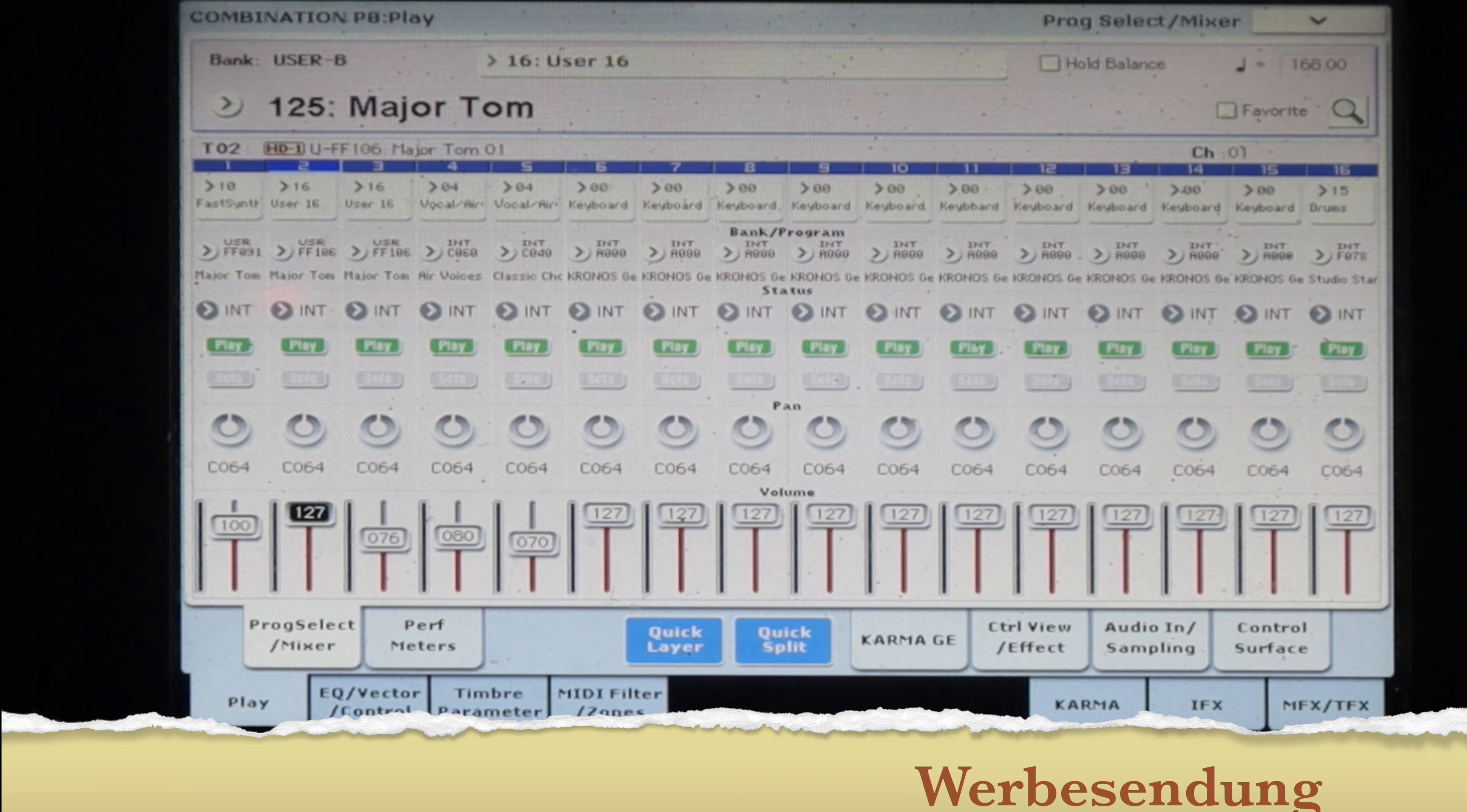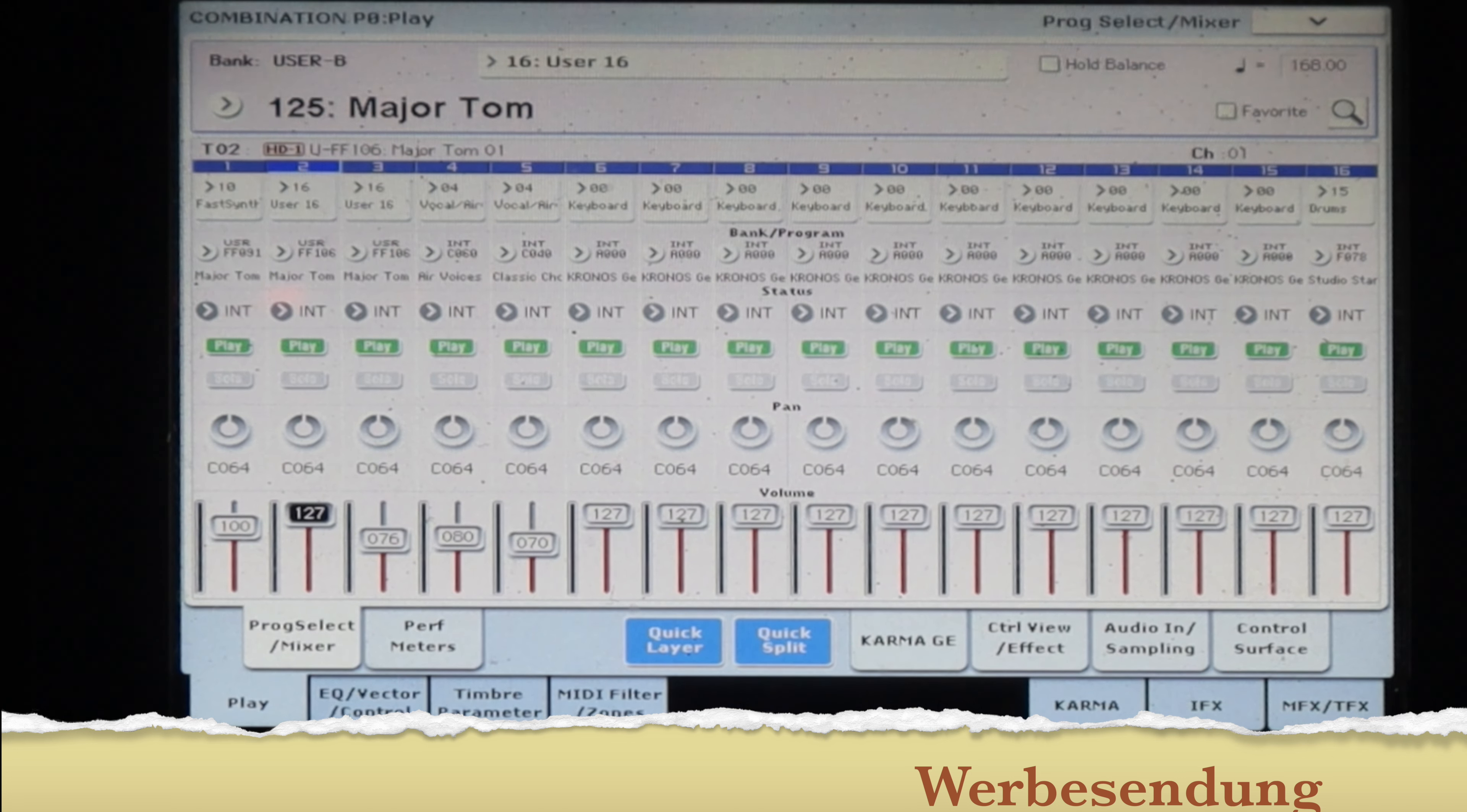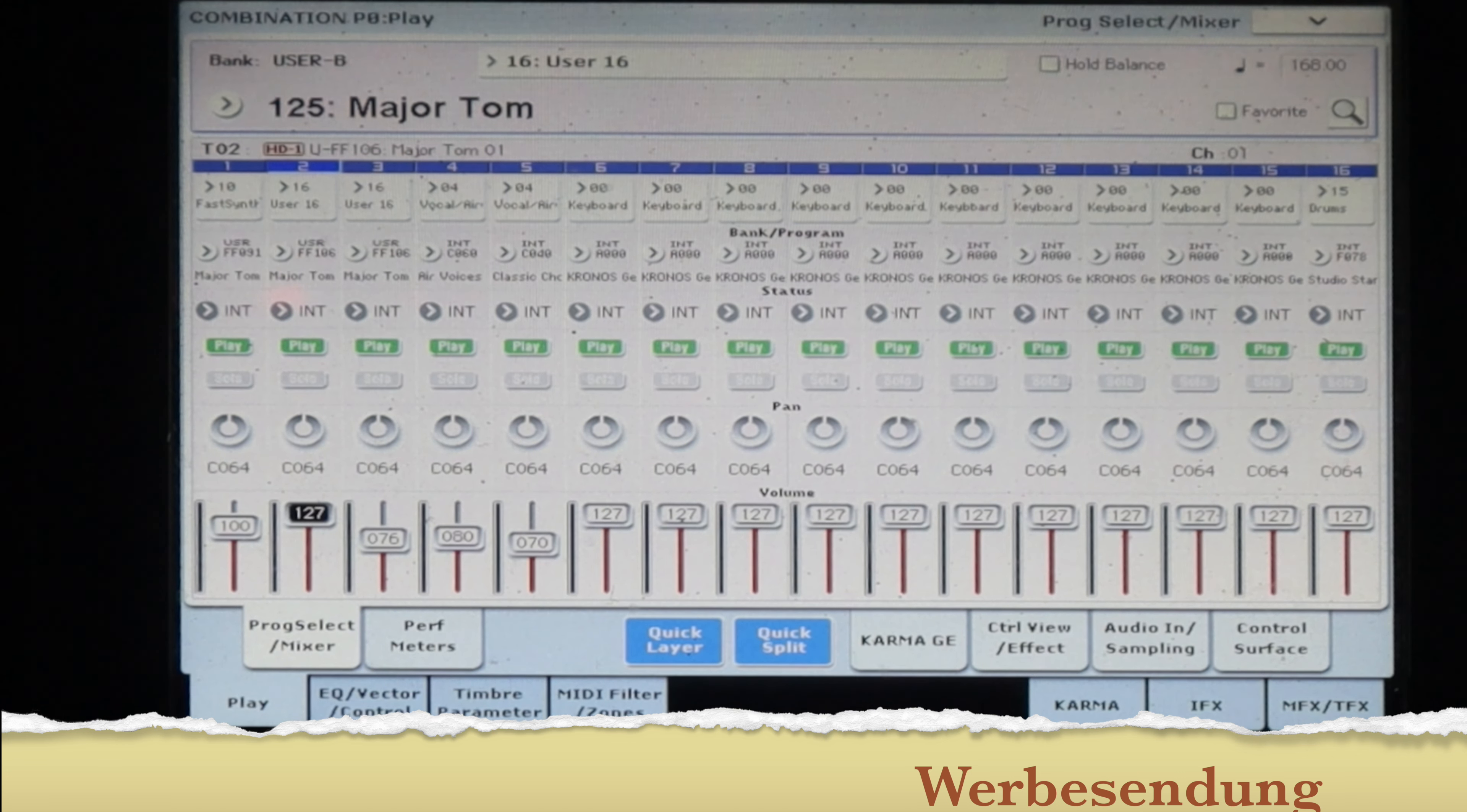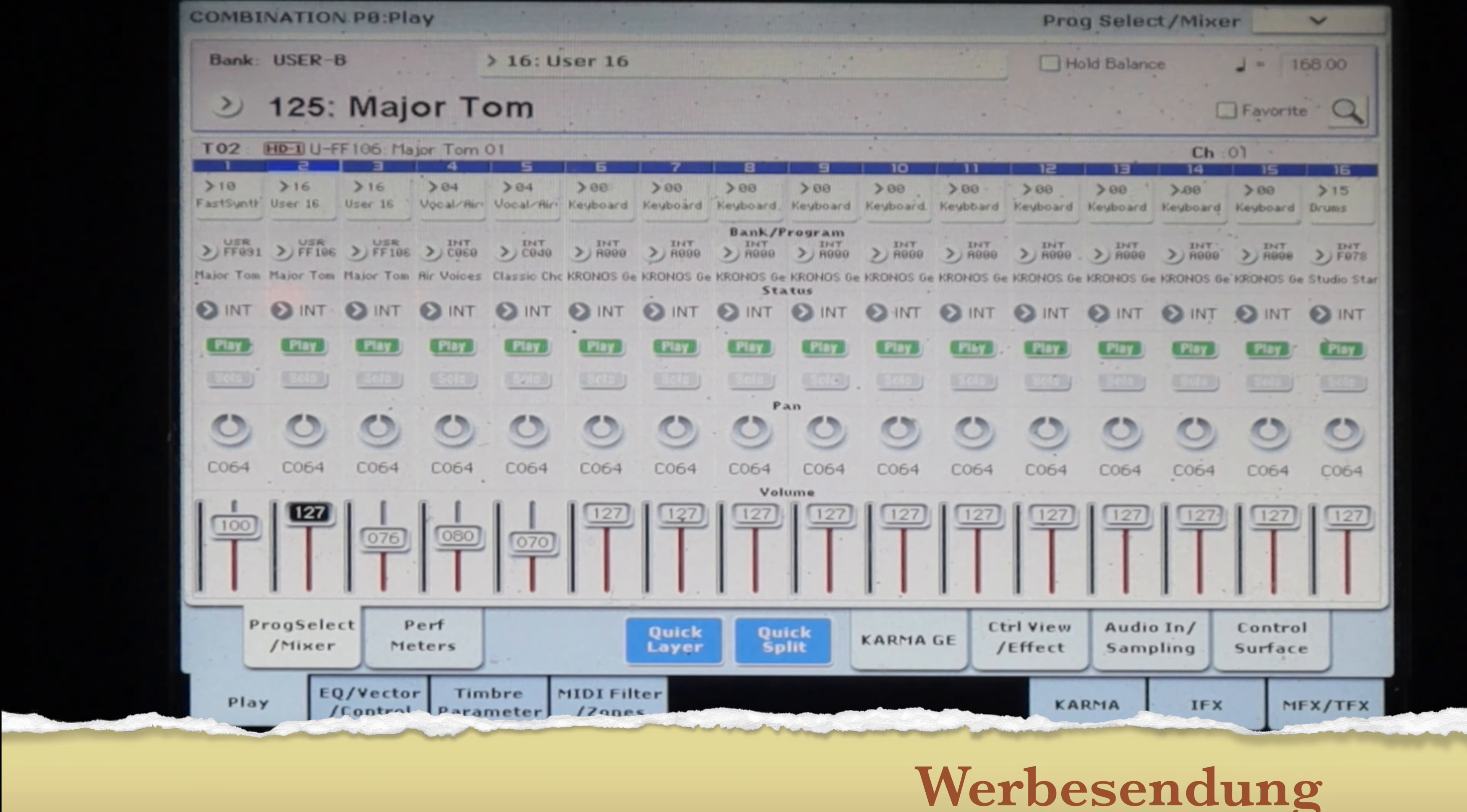Dann in der nächsten Oktave vom E bis E habe ich die Einzeltöne gesampelt für zwischendurch. Da habe ich jetzt kein Arpeggio mehr mit drauf. Kann man natürlich auch noch da rein machen, aber das spiele ich tatsächlich so.